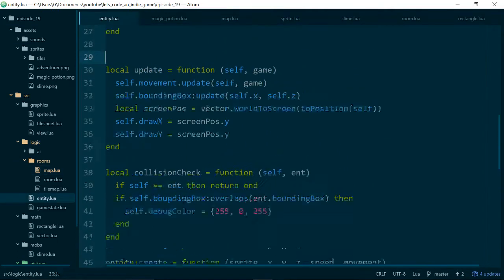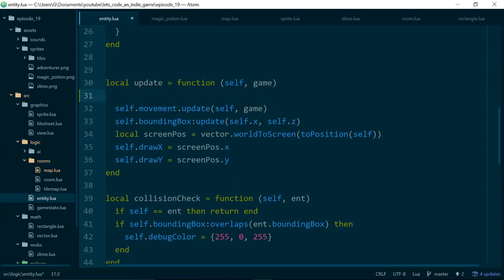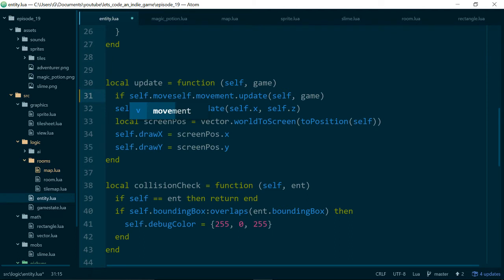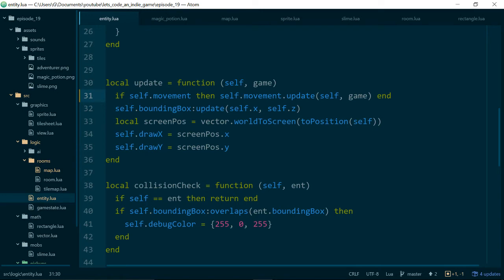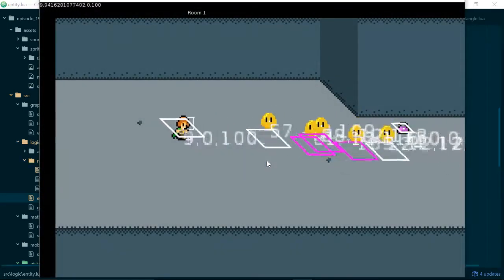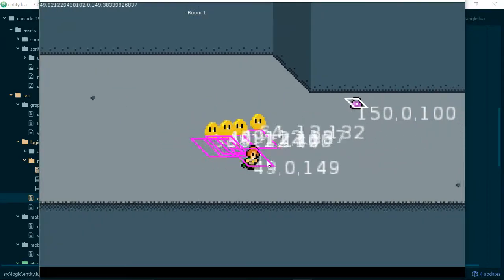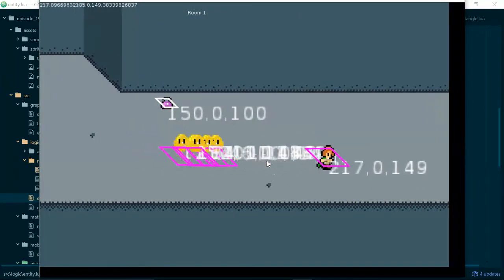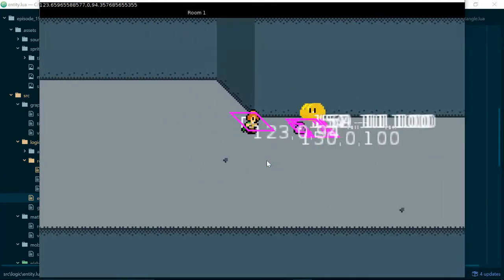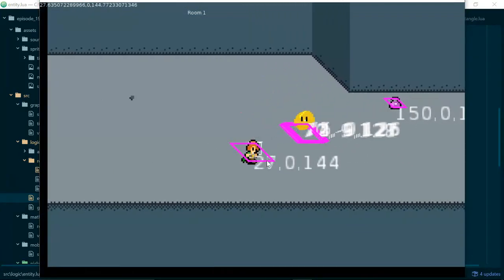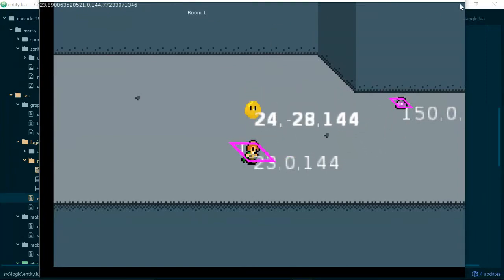In the update method, we see that we do self.movement.update, but our potions don't have any movement. Let's code defensively here and say if self.movement, then update the movement, otherwise don't do anything. This line will now only run if our entity has some movement attached to it. Now if we run the game, we see that we have a potion. The good news is our potion already has a bounding box attached to it thanks to the code we wrote last time. I can run over it as the player, and it will change color but it won't do much else, so let's fix that next.